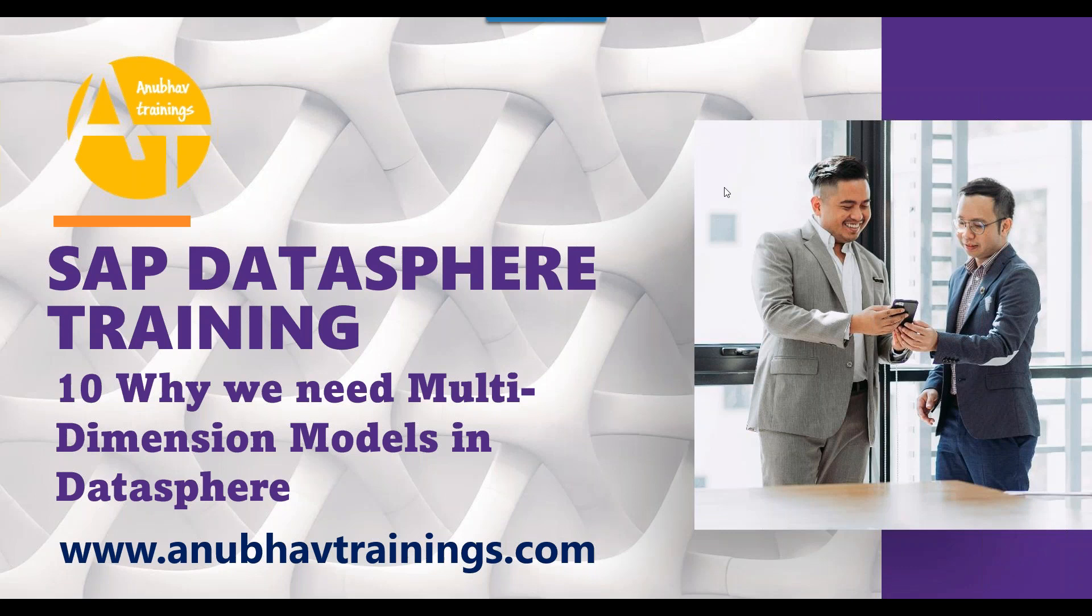In the last episode of this YouTube data series on Datasphere training, we talked about how to connect your SAP Datasphere account with Analytics Cloud to build amazing dashboards. In our today's episode, we will understand why do we need multidimensional models in most of the systems, including SAP Datasphere. What is the need to create multidimensional models in SAP Datasphere or in any other technologies like BW or S4 HANA system? Followed by that, we will learn how to create your multidimensional model in the next episode.